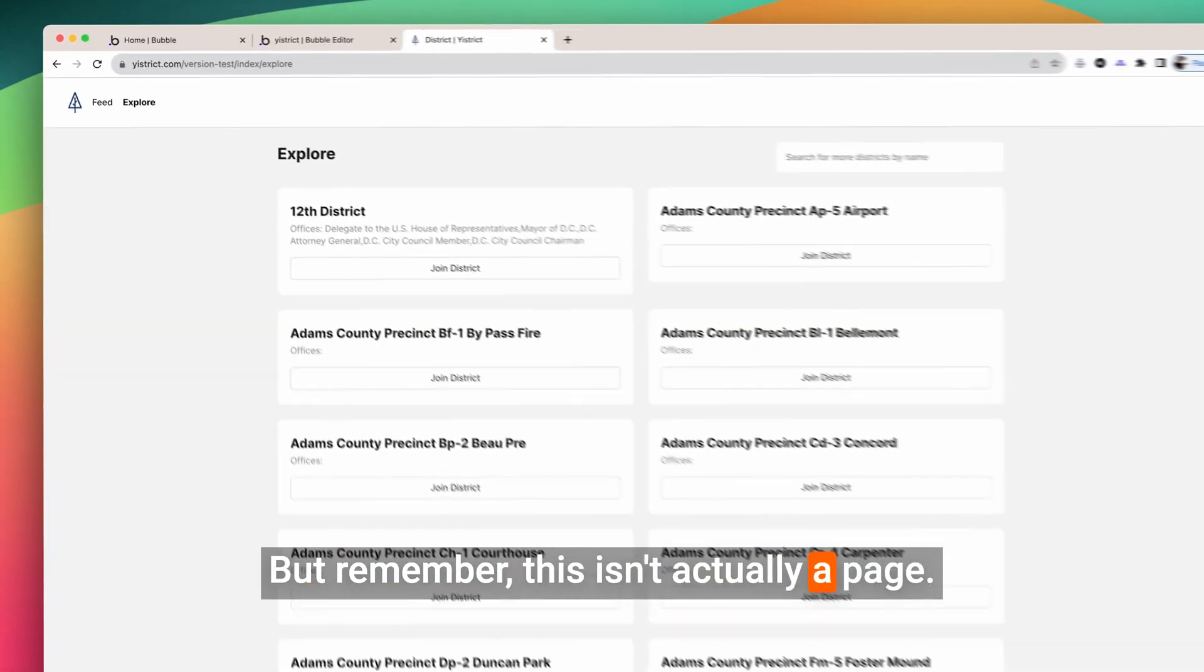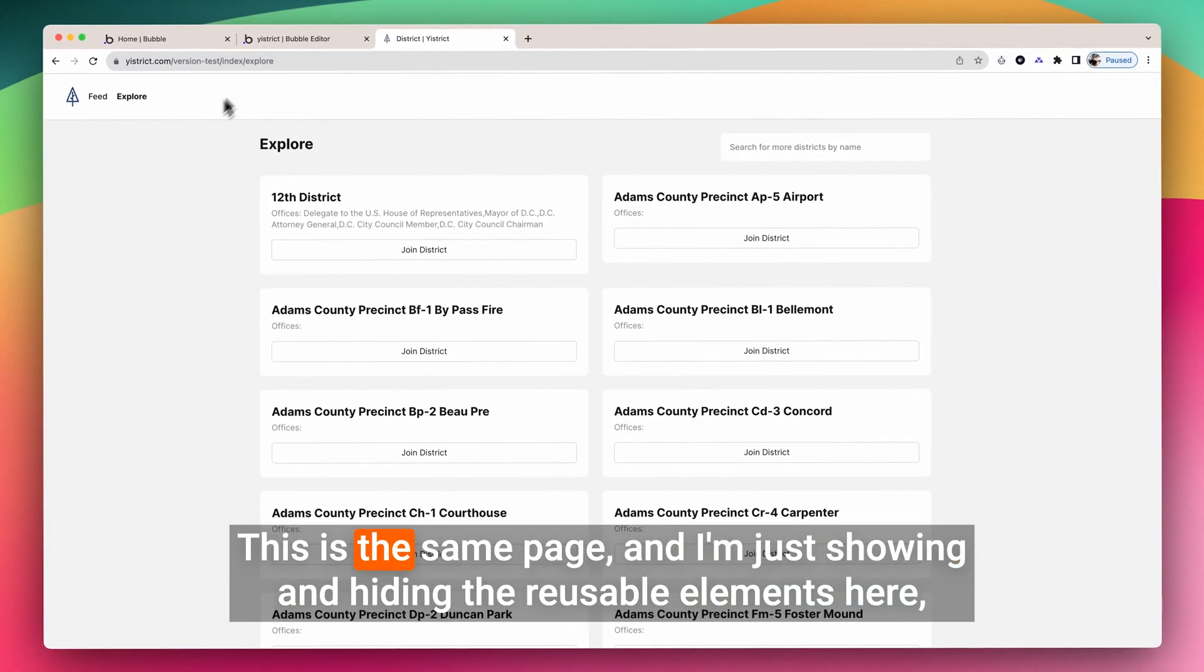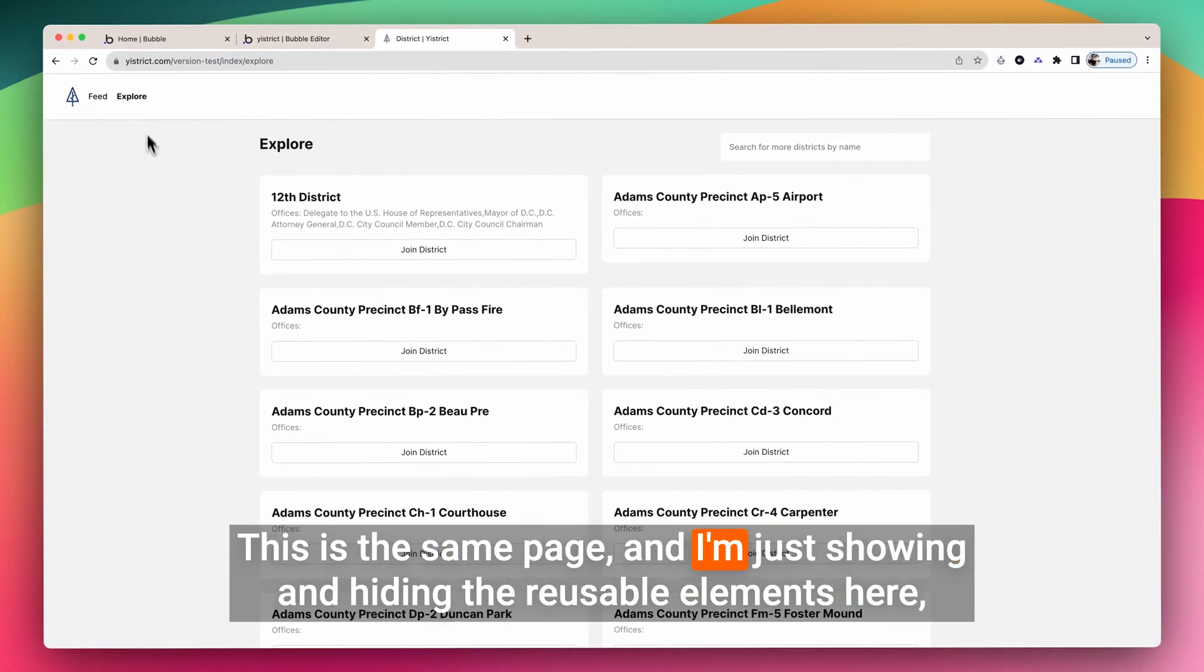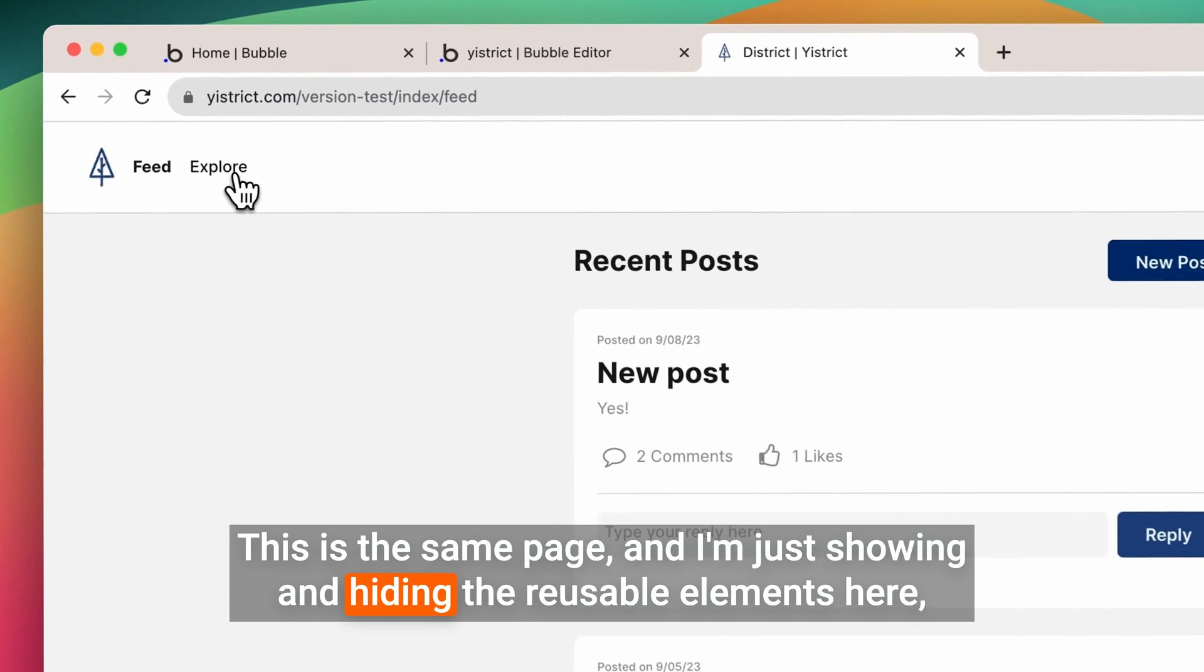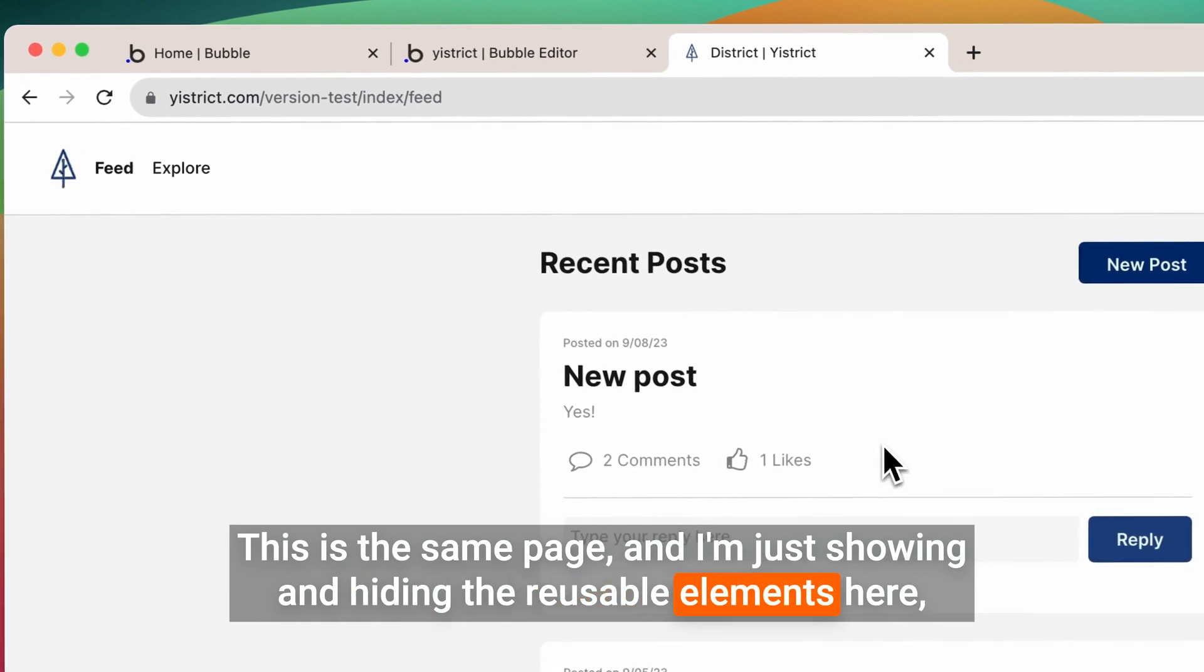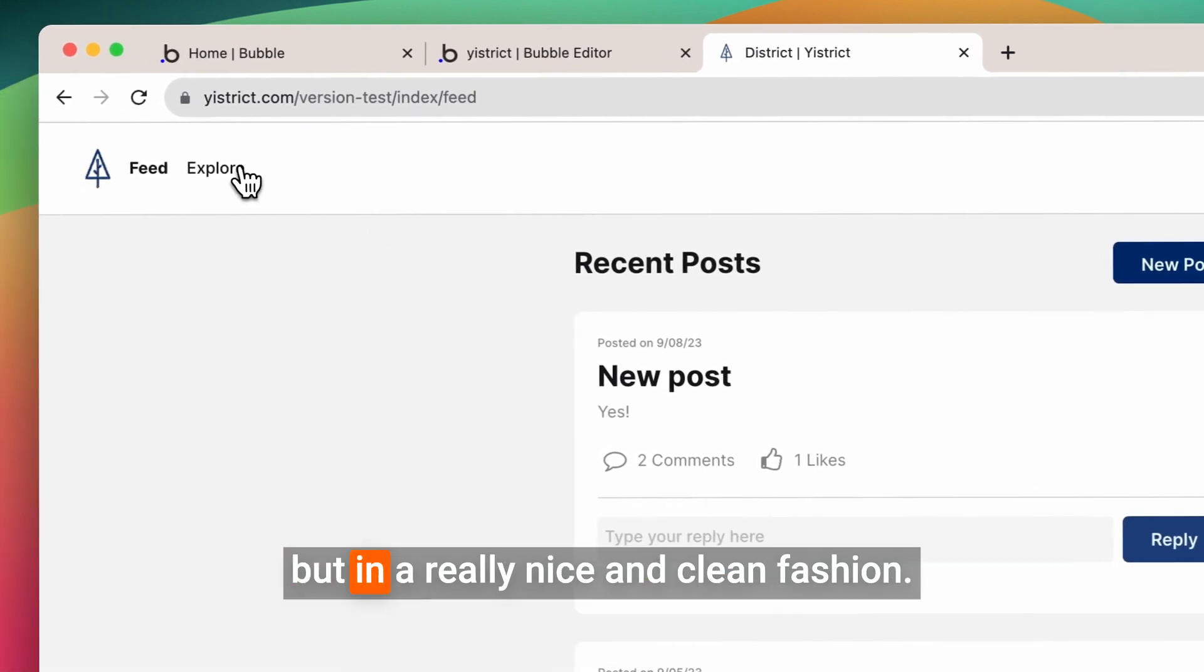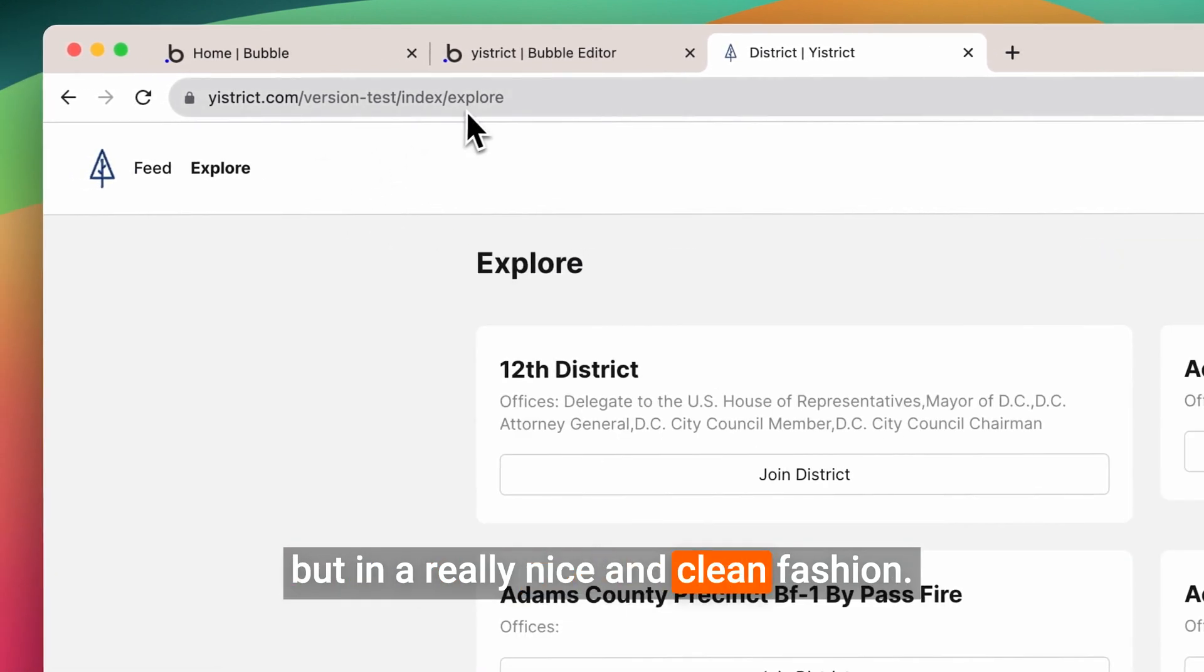But remember, this isn't actually a page. This is the same page, and I'm just showing and hiding the reusable elements here, but in a really nice and clean fashion.